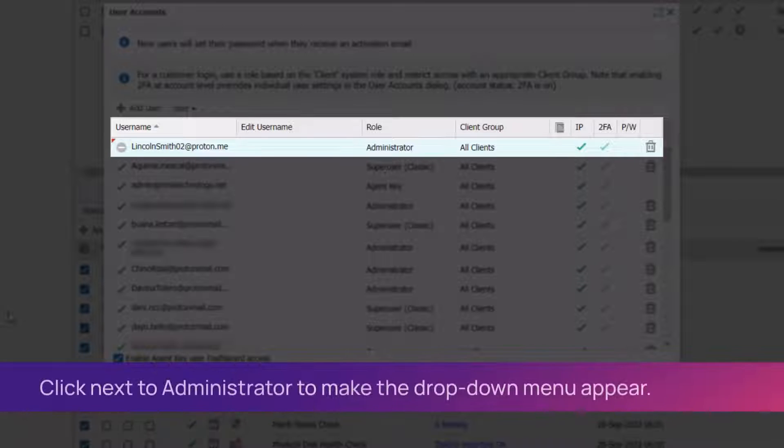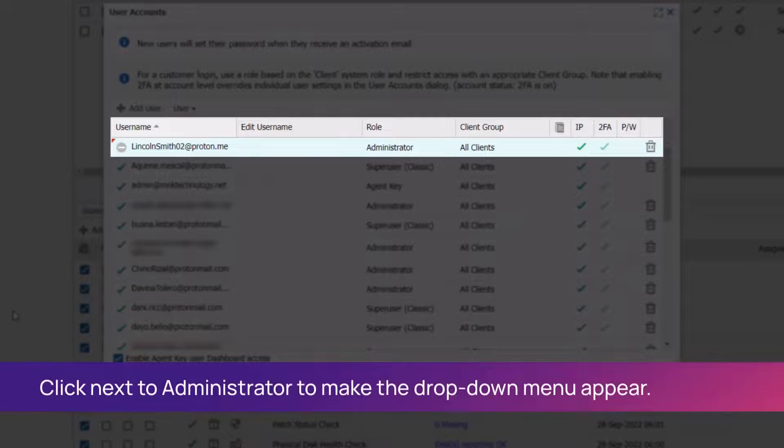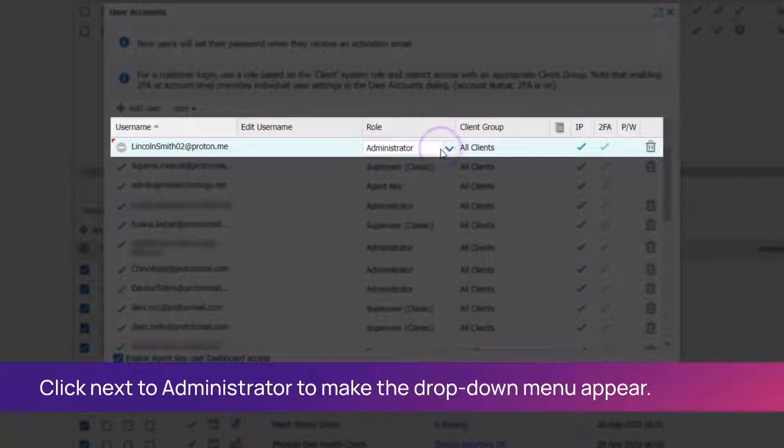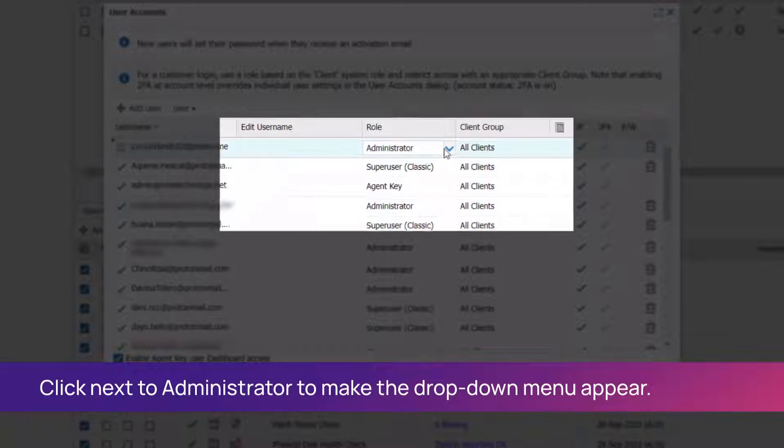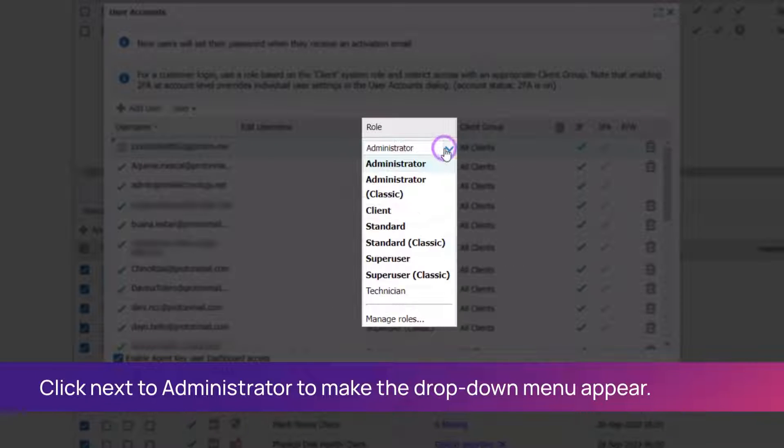Select the role for this user. Click next to the word Administrator for the drop-down menu to appear. In this example, we selected the standard role.